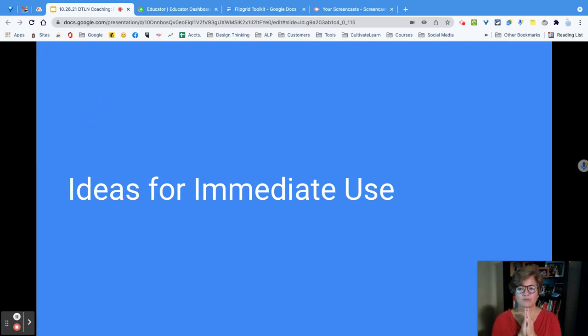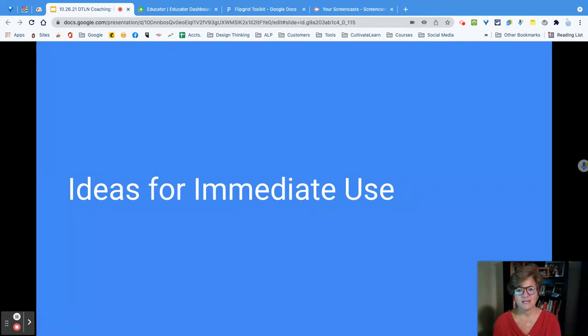Ideas for immediate use. I want you to have something that you can turn around and use immediately and not worry about it. So here we go.